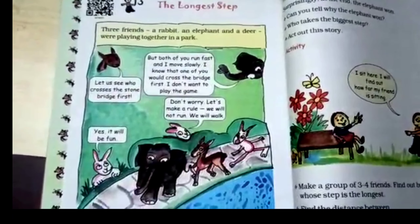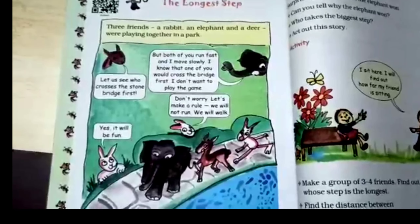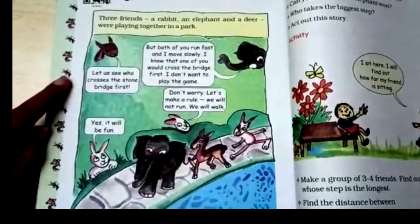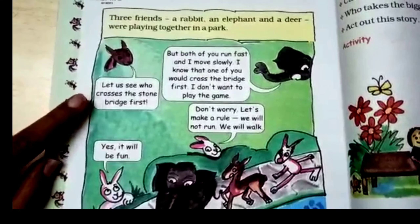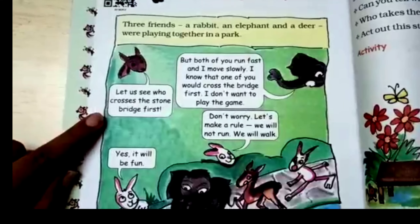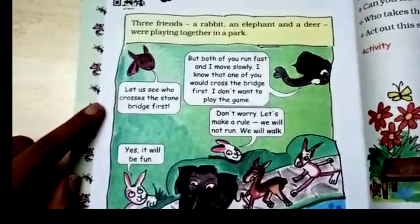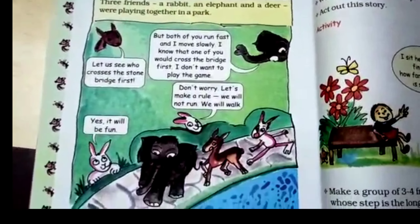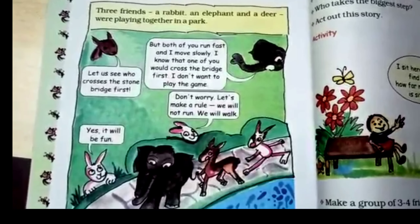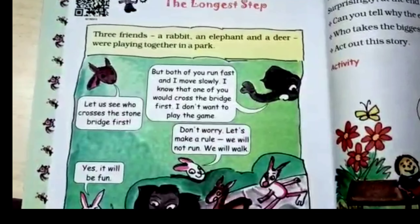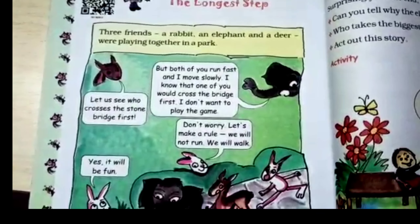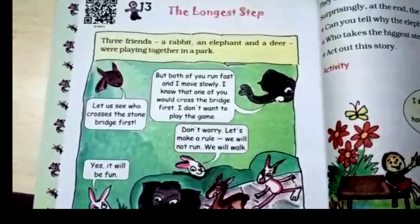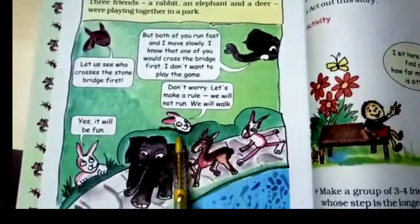There were three friends — a rabbit, an elephant, and a deer — and they were all playing together in a park. The deer said let's see who crosses the stone bridge first. They decided to have a competition, but the elephant said that both of you run very fast and I move slowly, as the elephant has a heavy figure.